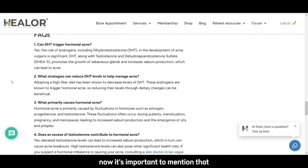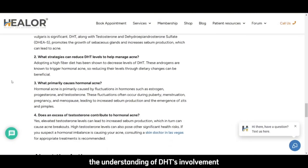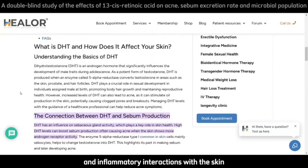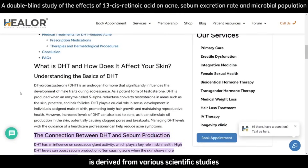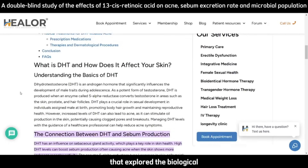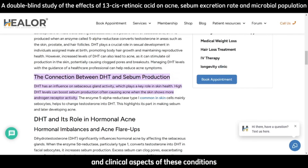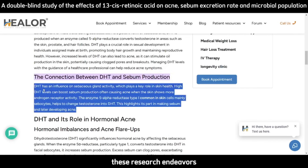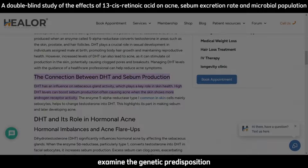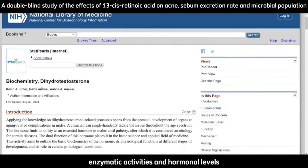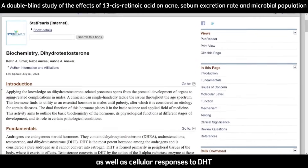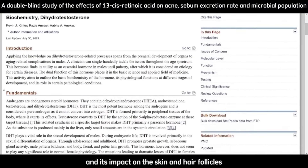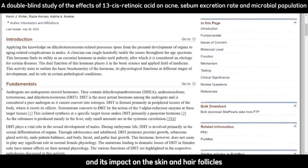It's important to mention that the understanding of DHT's involvement and inflammatory interactions with the skin is derived from various scientific studies that explore the biological and clinical aspects of these conditions. These research endeavors examine the genetic predisposition, enzymatic activities, and hormonal levels, as well as cellular responses to DHT and its impact on the skin and hair follicles.